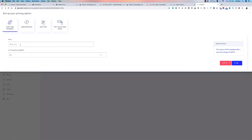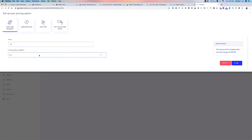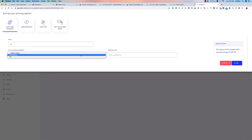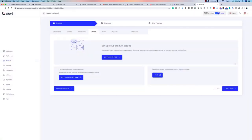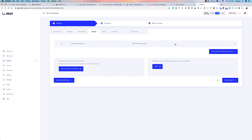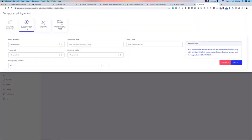For a one-time price, enter the price — say $99. You can set a quantity limit, and the system gives you a summary of what you'd be charging your customer. You can also choose not to set a limit and just save. That's the one-time pricing option taken care of.